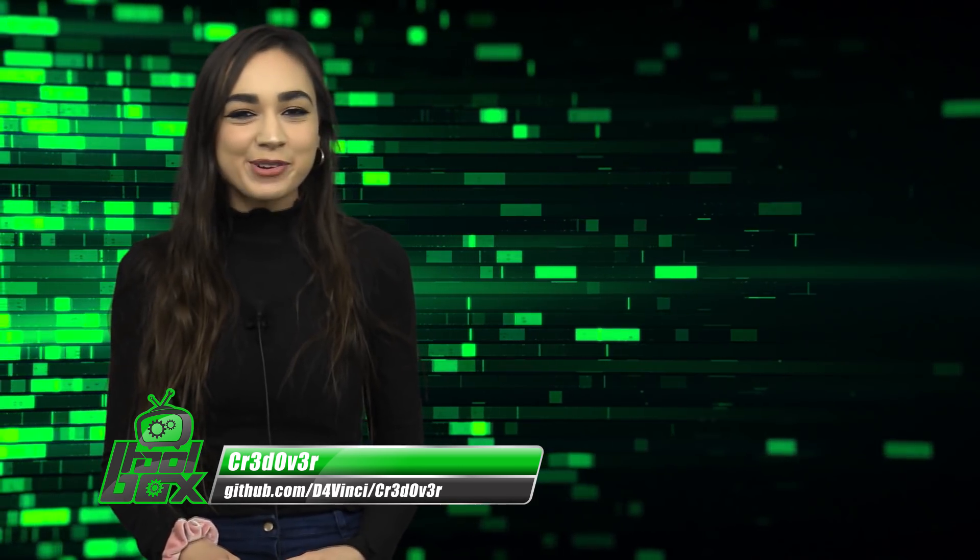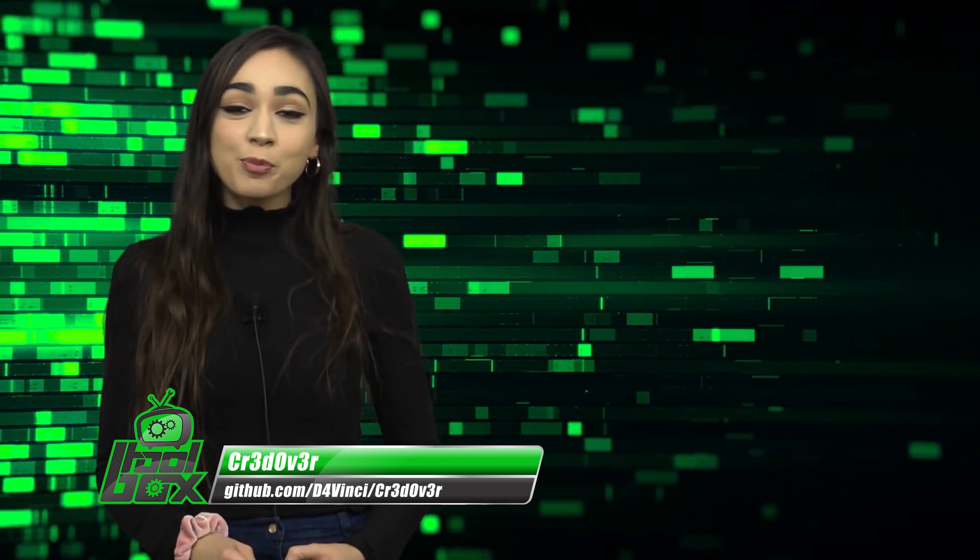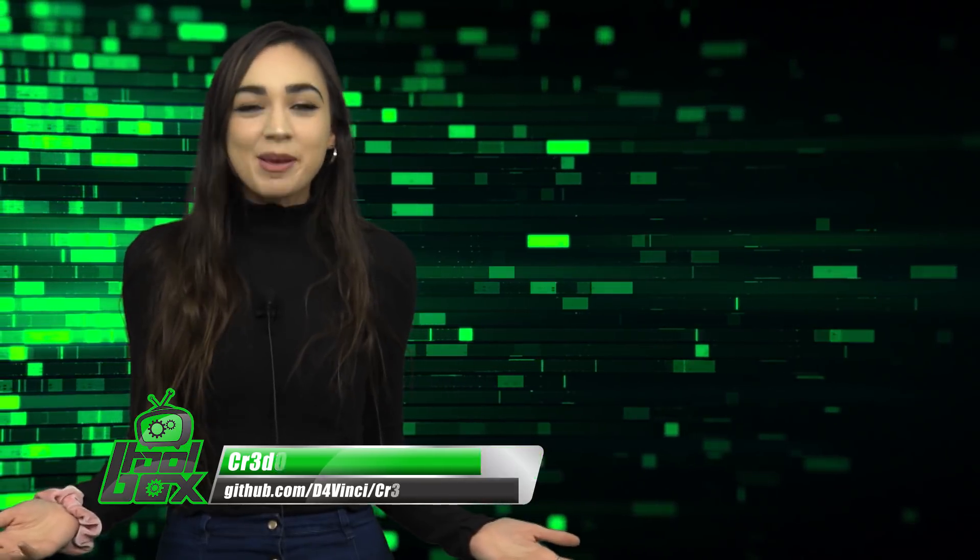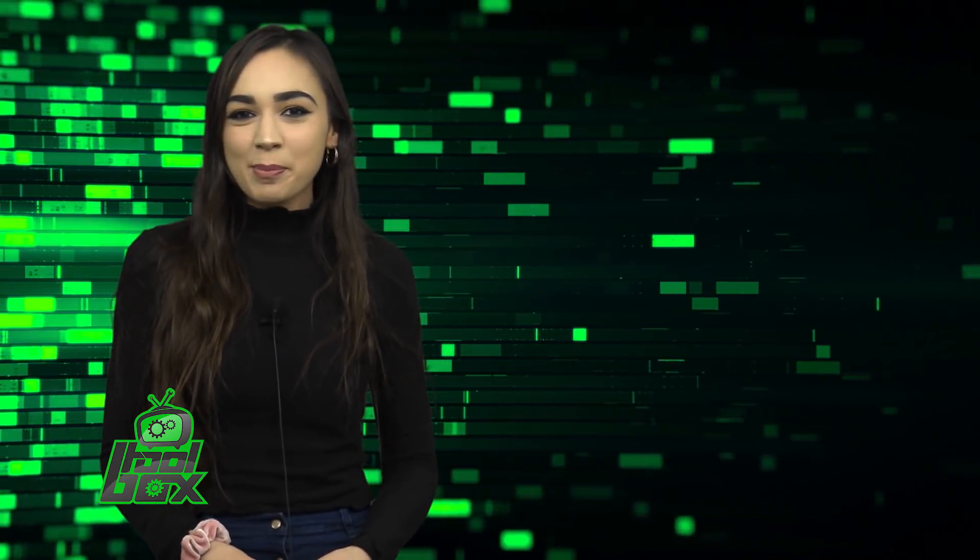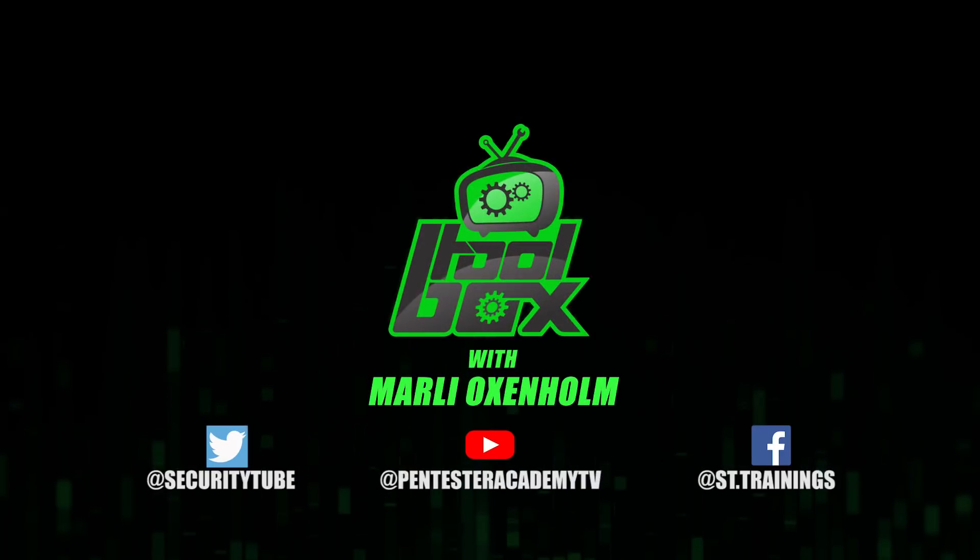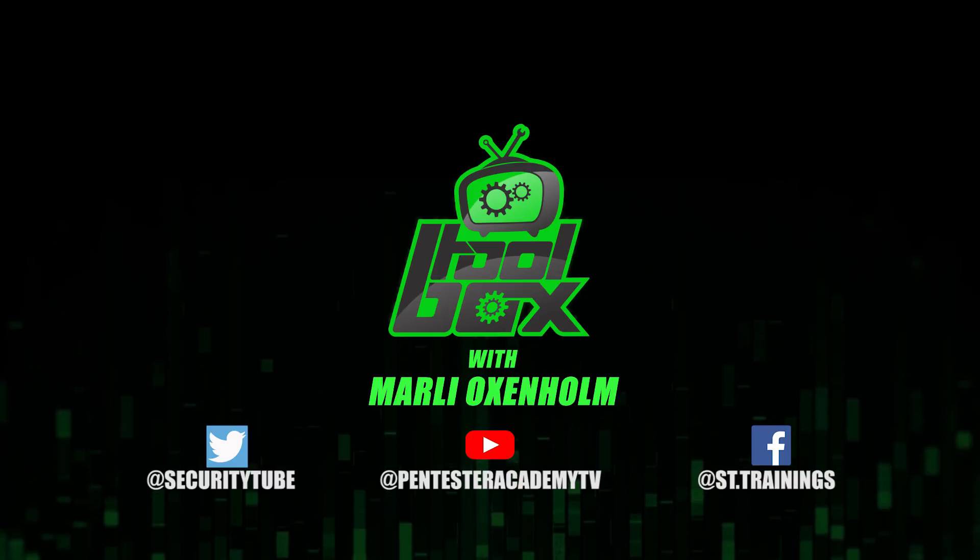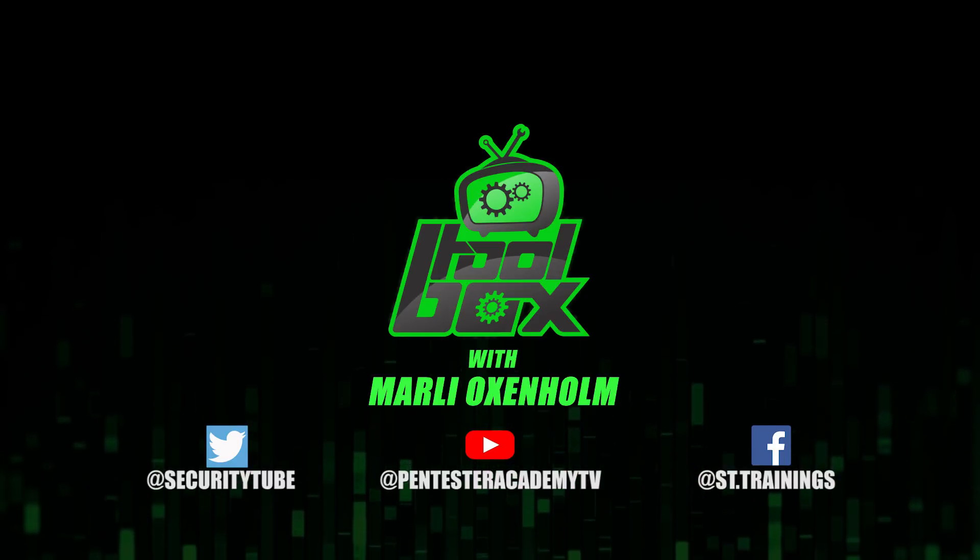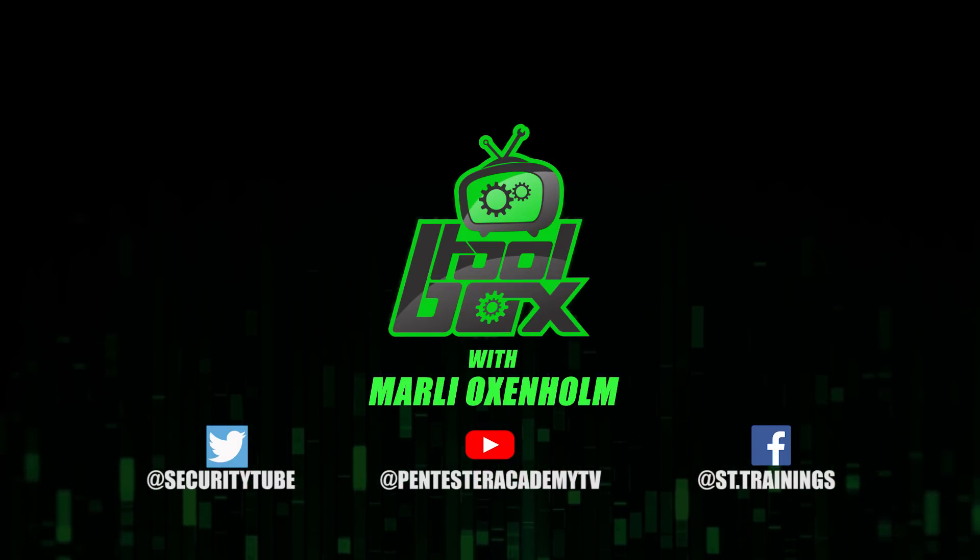That's all the time that I have for you guys today. Thanks for watching and I hope you enjoyed this tool breakdown. Be sure to tune in next time for another episode of The Toolbox. Also make sure to subscribe to our YouTube, Twitter, and Facebook so you don't miss out on any of the latest cybersecurity news.